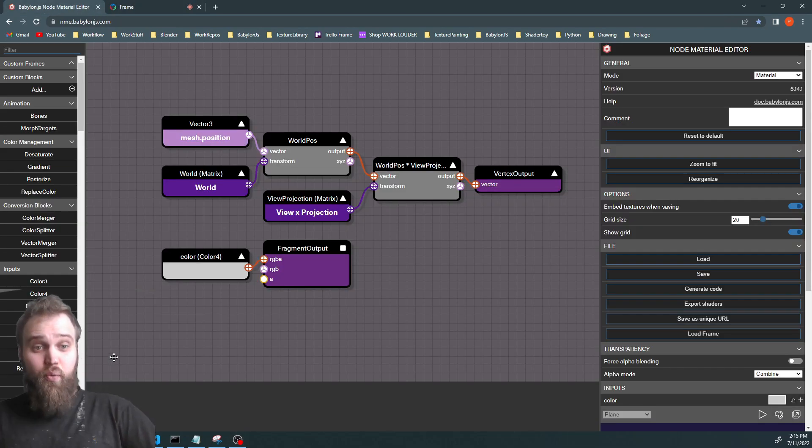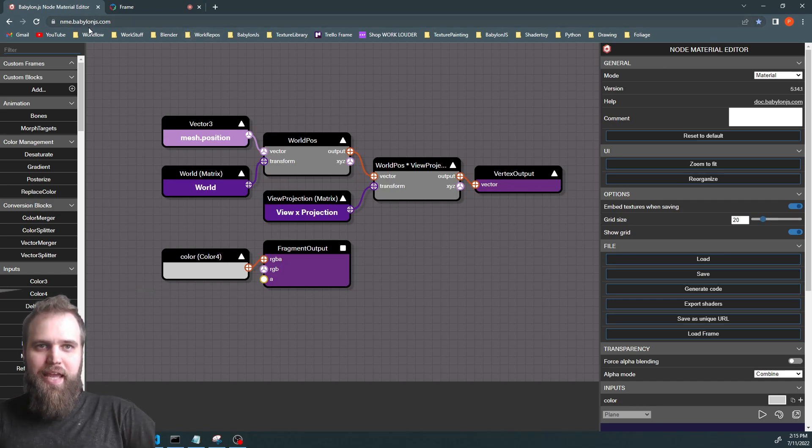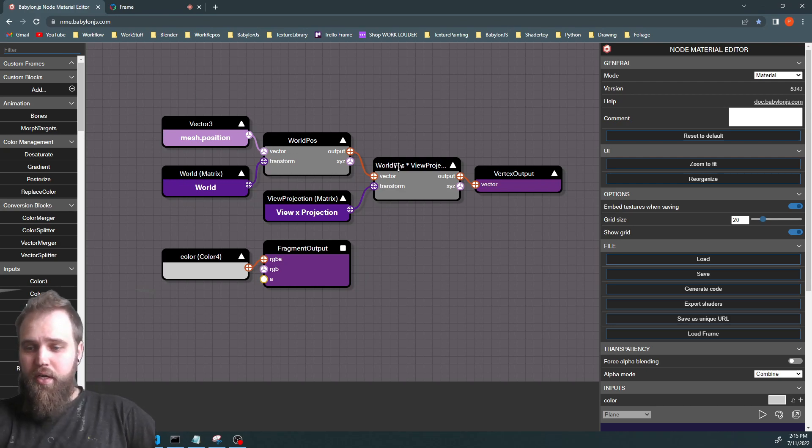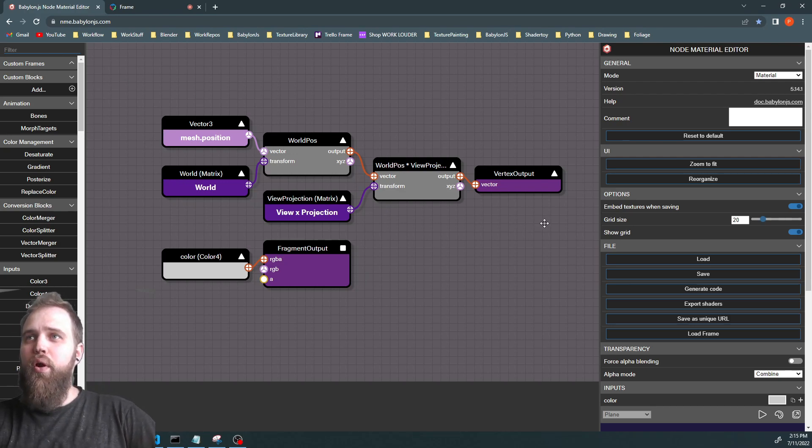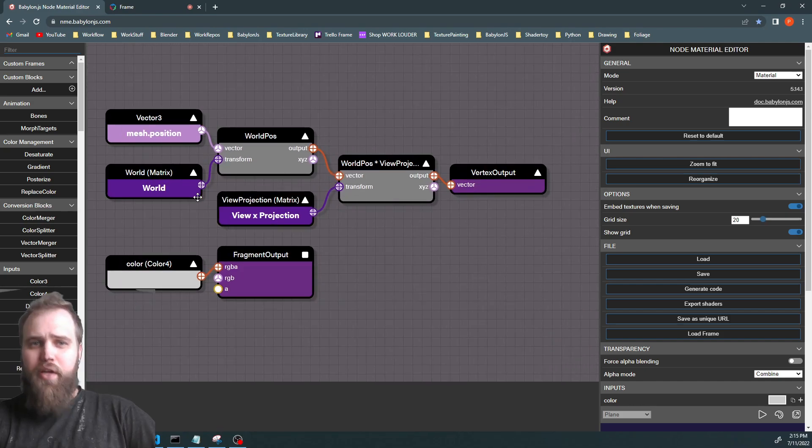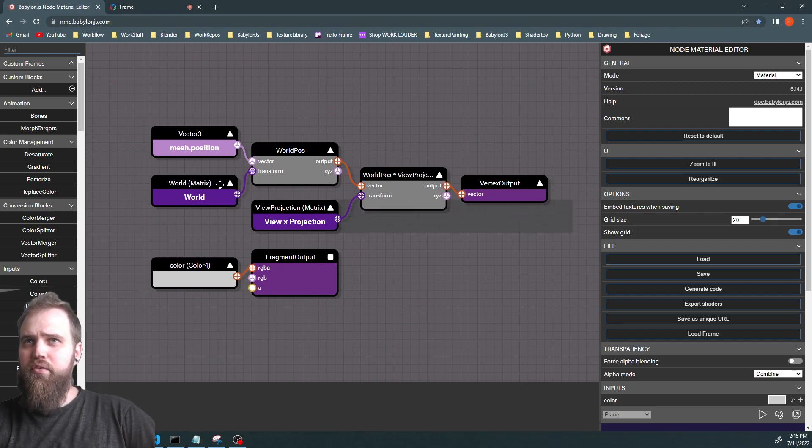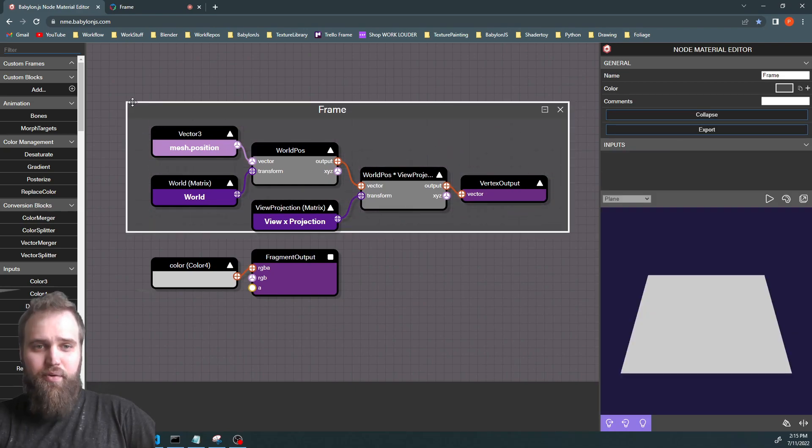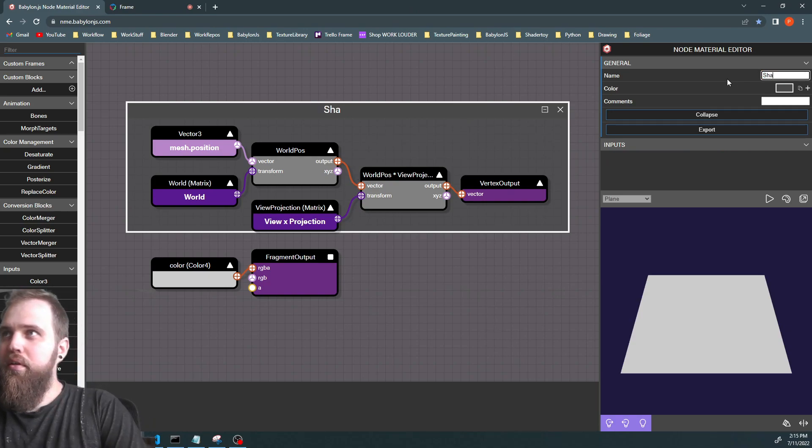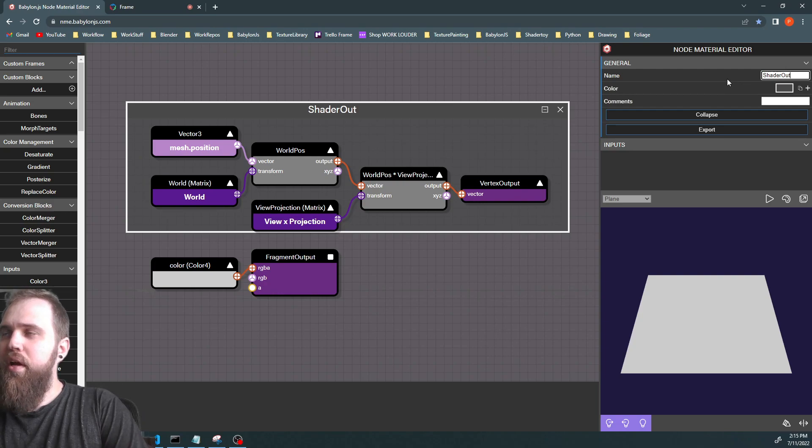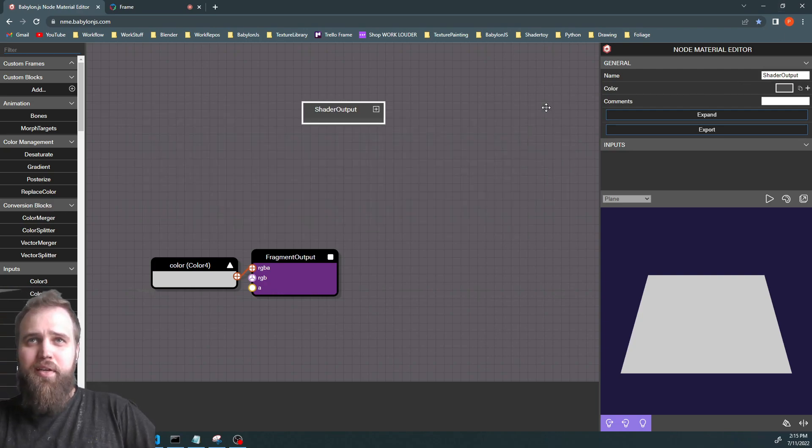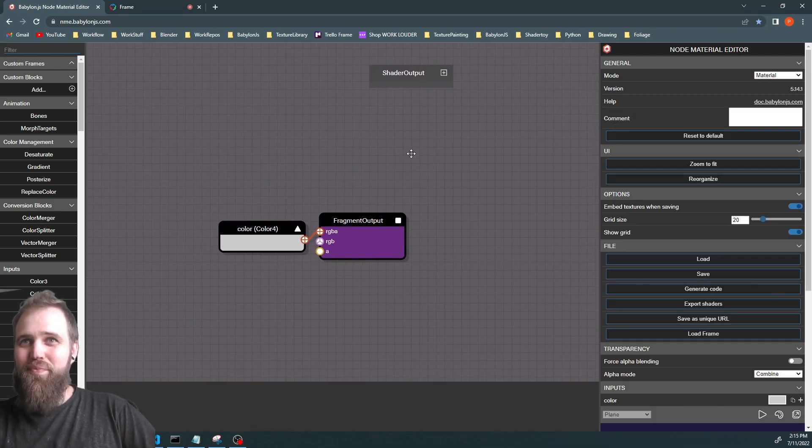So when you open up a new NME, NodeMaterial Editor, from BabylonJS, this is what you're going to be seeing. And for our shader today, we're not going to be using any of this top portion. So we're just going to shift-drag out a frame, a box, and call it ShaderOutput. Then we're going to minimize that and just not worry about those values right now.